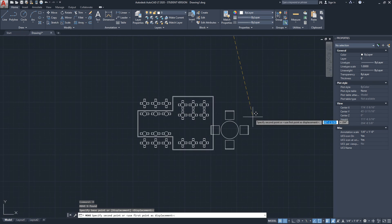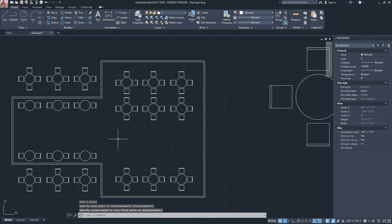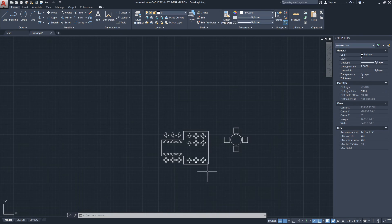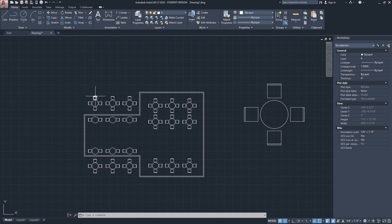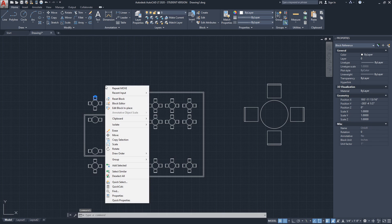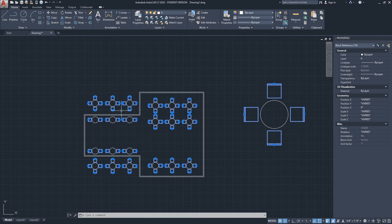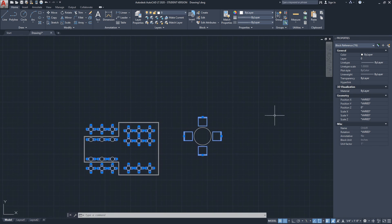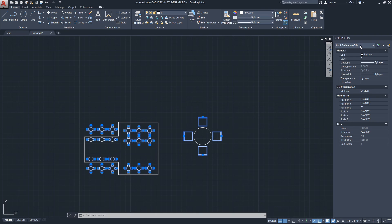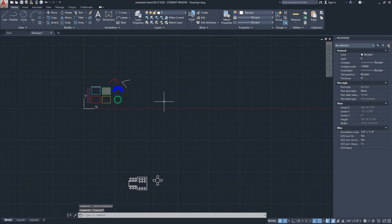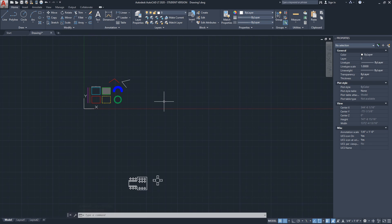Selecting a block, the Properties menu says 'Block Reference' and shows the block's name in the Miscellaneous section. I have four table blocks here — I'll move them into this floor plan I created earlier, scaling one a bit bigger to fit. If I select one of the chairs, right-click, and choose 'Select Similar,' it selects all blocks with the name 'Chair' in the model space. The count shows we have 76 chairs — blocks named 'Chair' — in this model space.